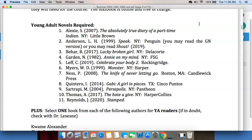Monster by Walter Dean Myers is also on this list. It's the first book to win the Printz Award from YALSA, so it's important for that reason. But it's also an important author. Walter Dean Myers was African-American and wrote dozens of books for children and for young adults.